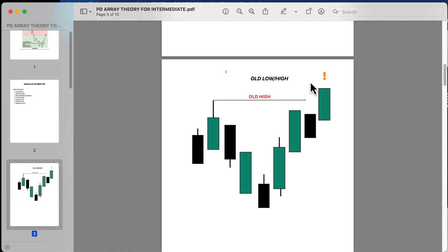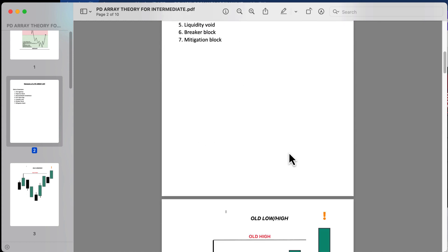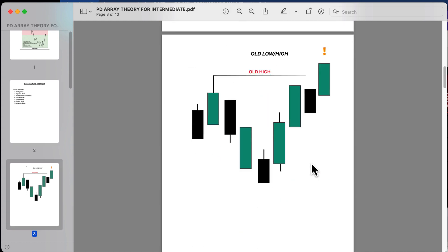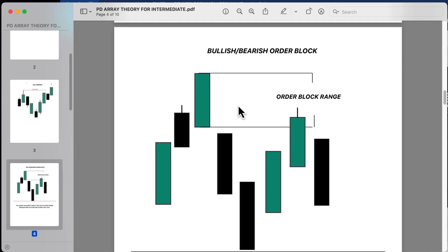In this example, we're looking at price making its way above an old high — number one on the list. We see where price made an old high, then came back to take out that old high.